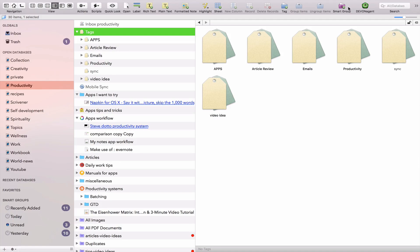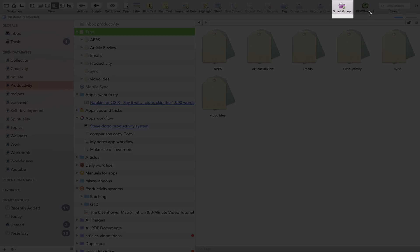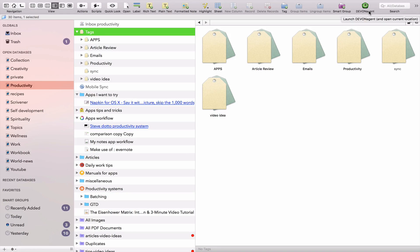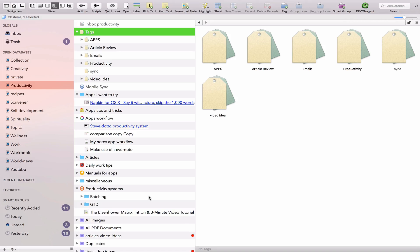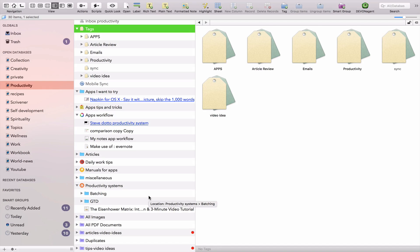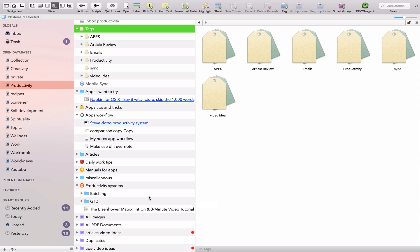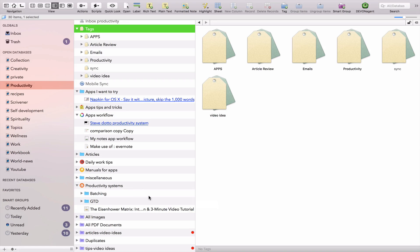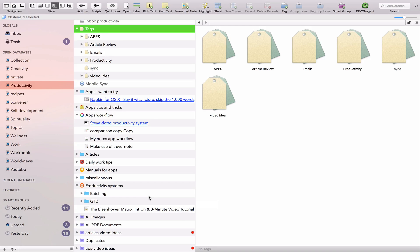You can also create smart groups. Smart groups are kind of intelligent groups where you set conditions. You can, for example, have all your images, all your PDF files together. You can have, if you're using GTD, you can have in one group documents or tasks that are marked as a certain status or that are labeled a certain way. So for example, you can label an amount of tasks as to-dos and then create a smart folder that just groups all your to-dos together across your entire database. So that's really, really cool. And that allows you to organize your tasks that way.